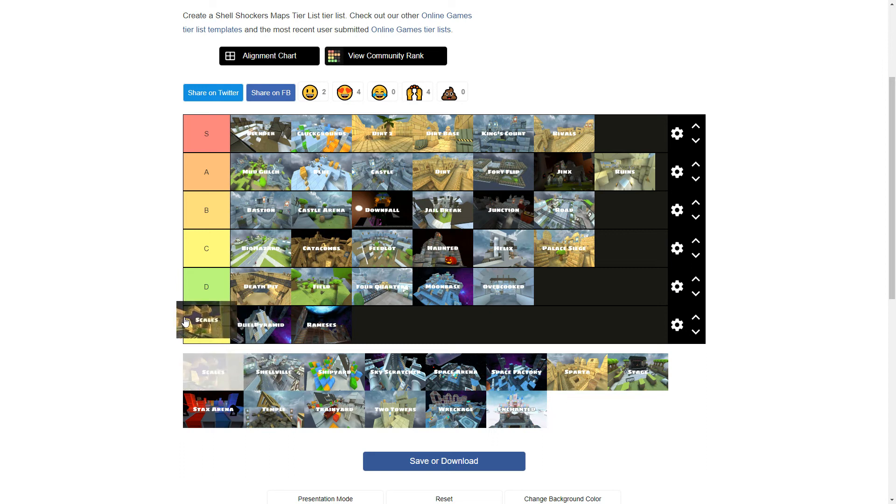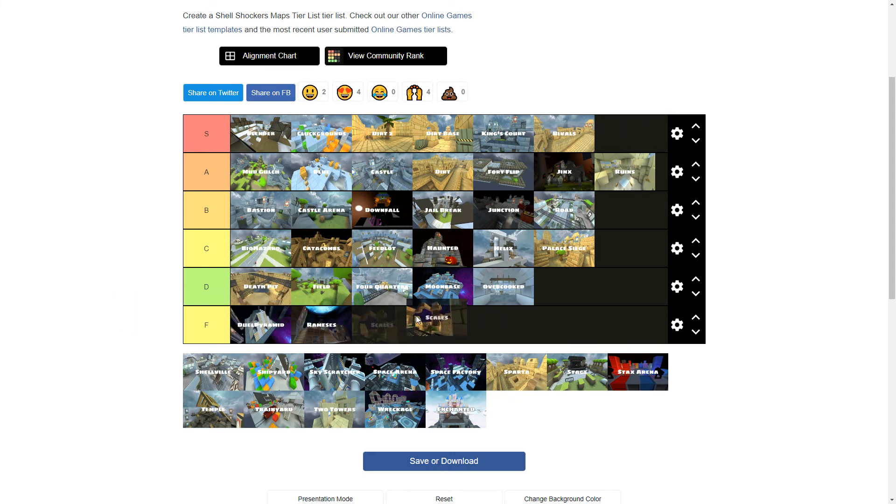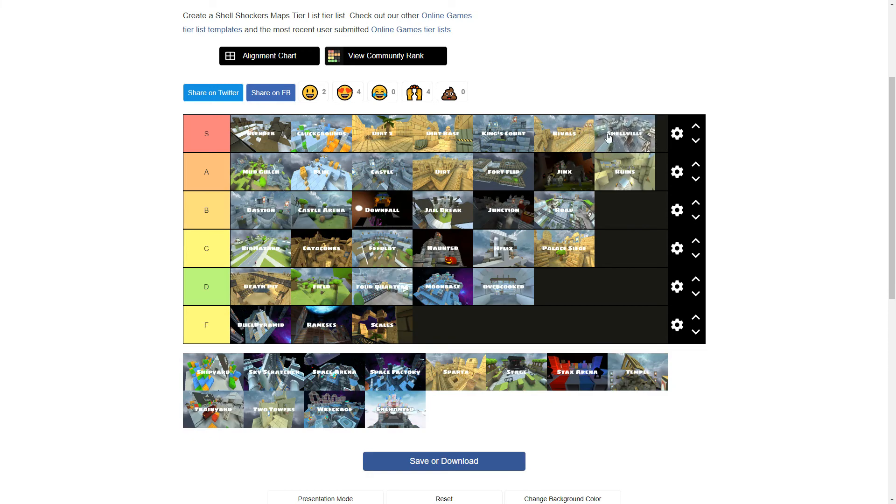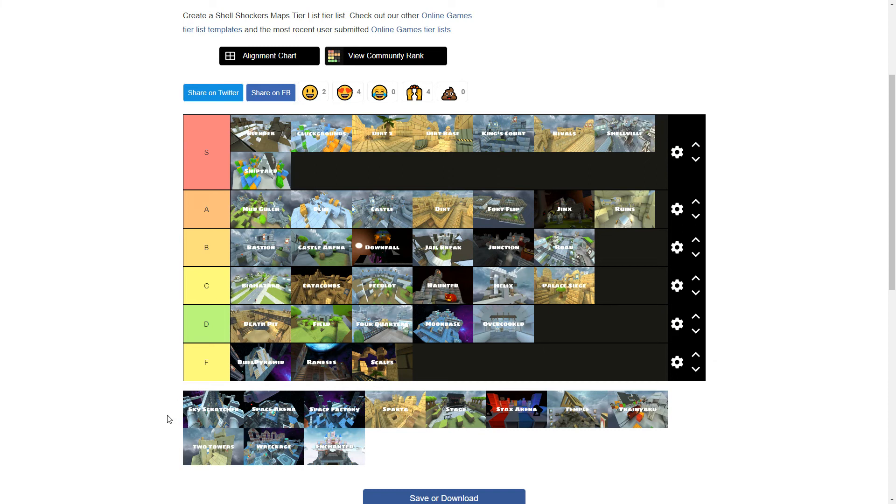Scales. I don't like this map's design. I do not like it. If you're on the top of the tower, you can see the entire map. It's really annoying. Shellville's S tier. I don't think I need to explain that. Shipyard's S tier. I don't think I need to explain that either.